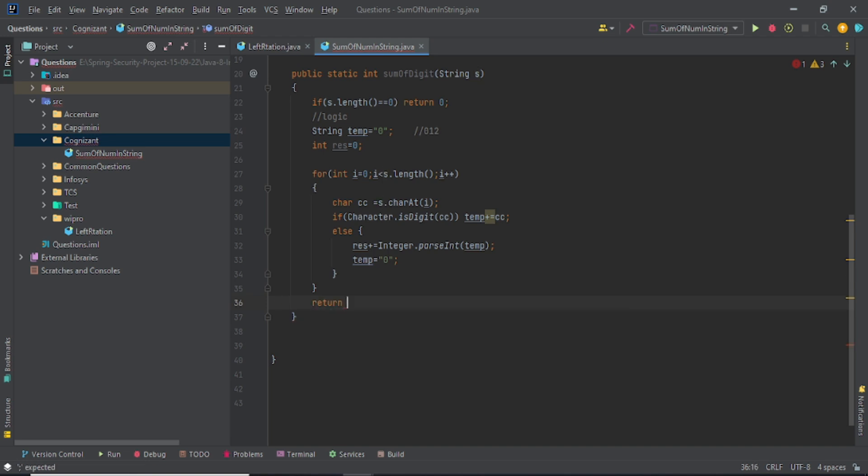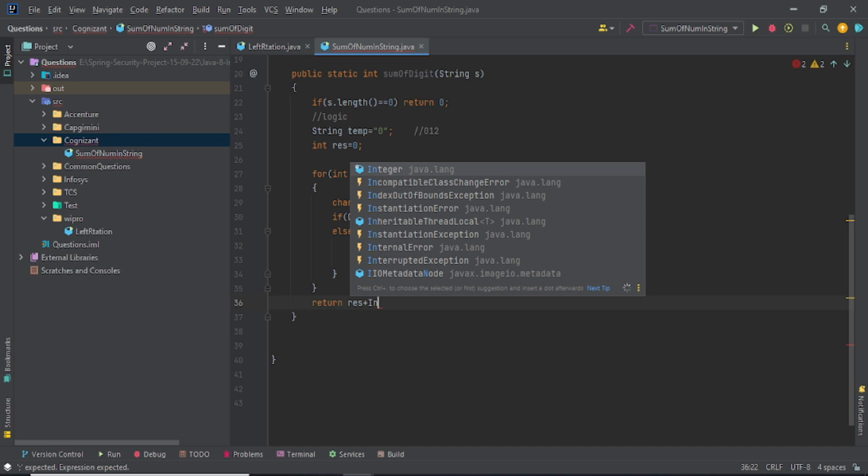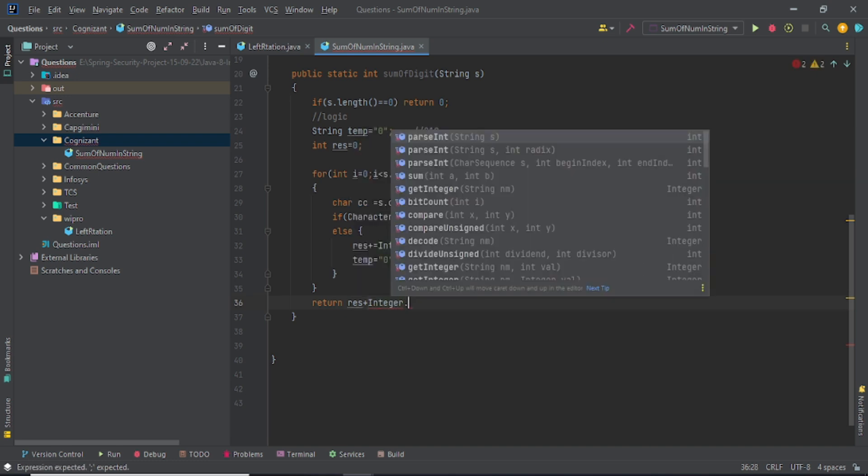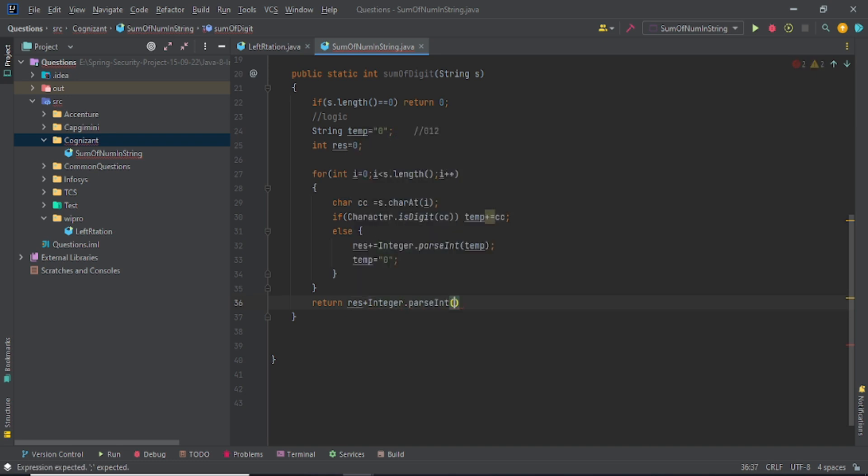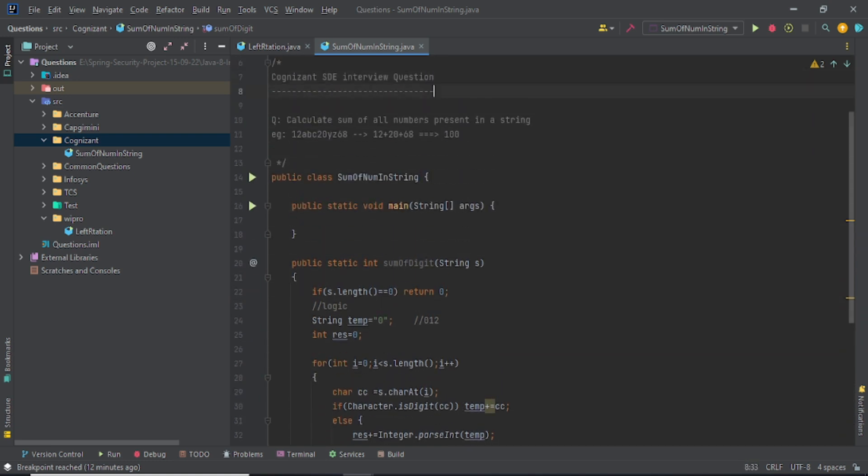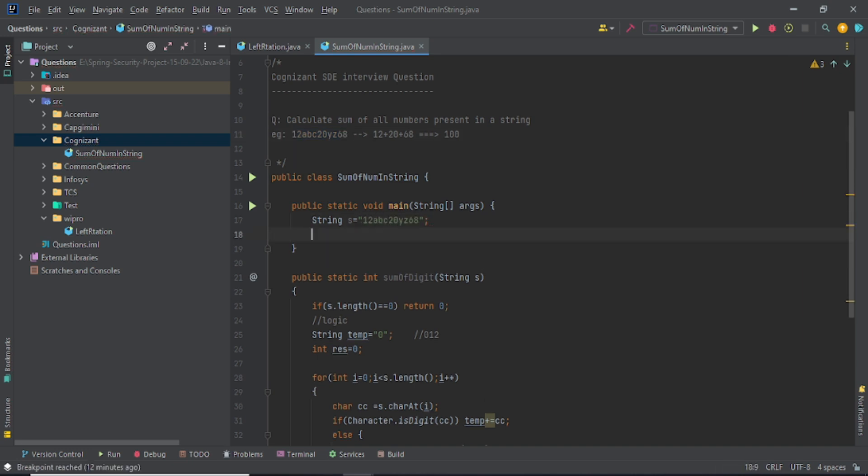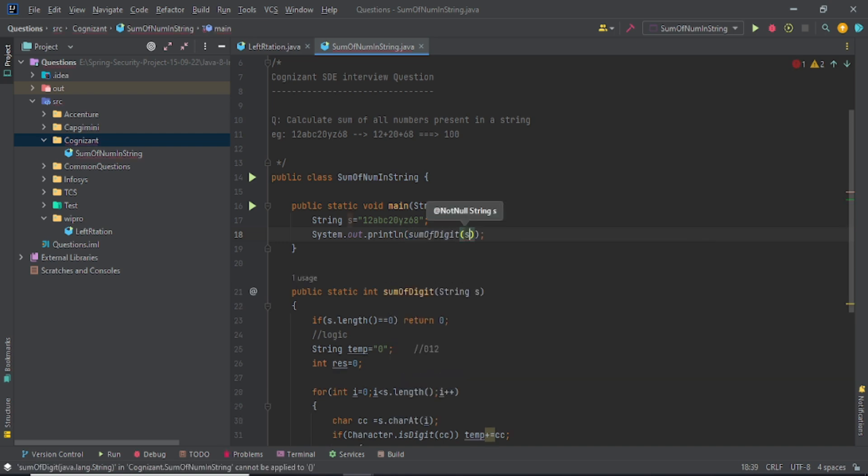And when you're returning something back, you'll say res plus Integer.parseInt temp, if something is remaining in your temp just hold it and return it back to my calling method. Let me create one string here and I'll just use this demo string only.